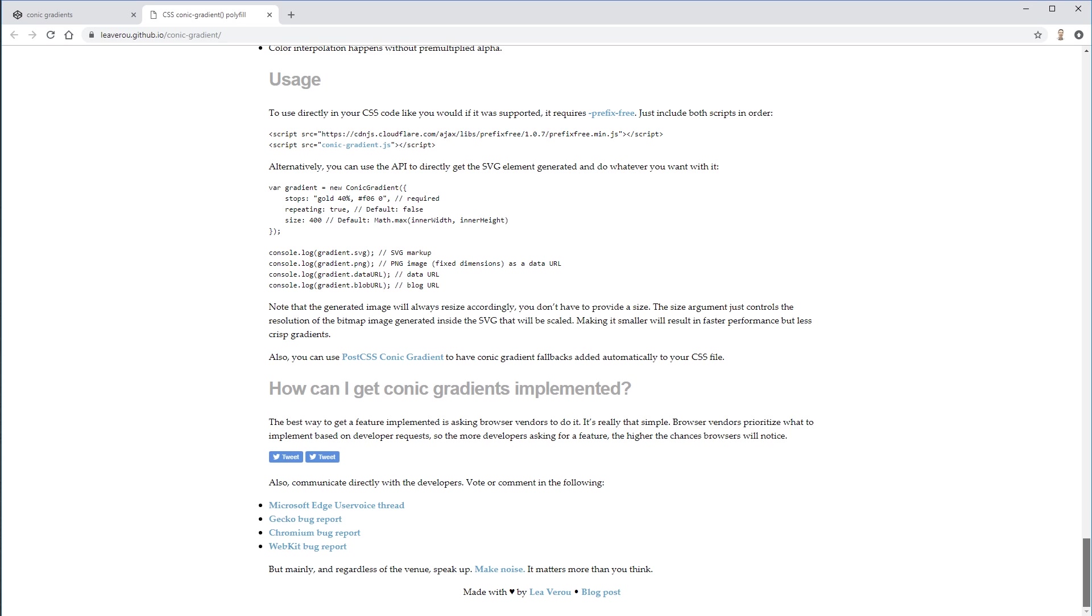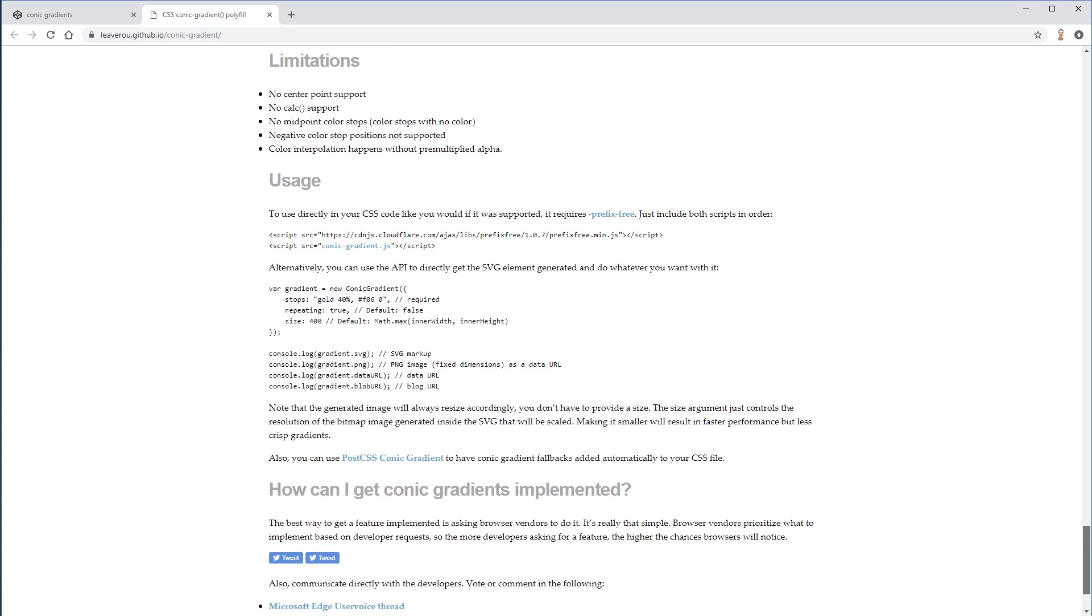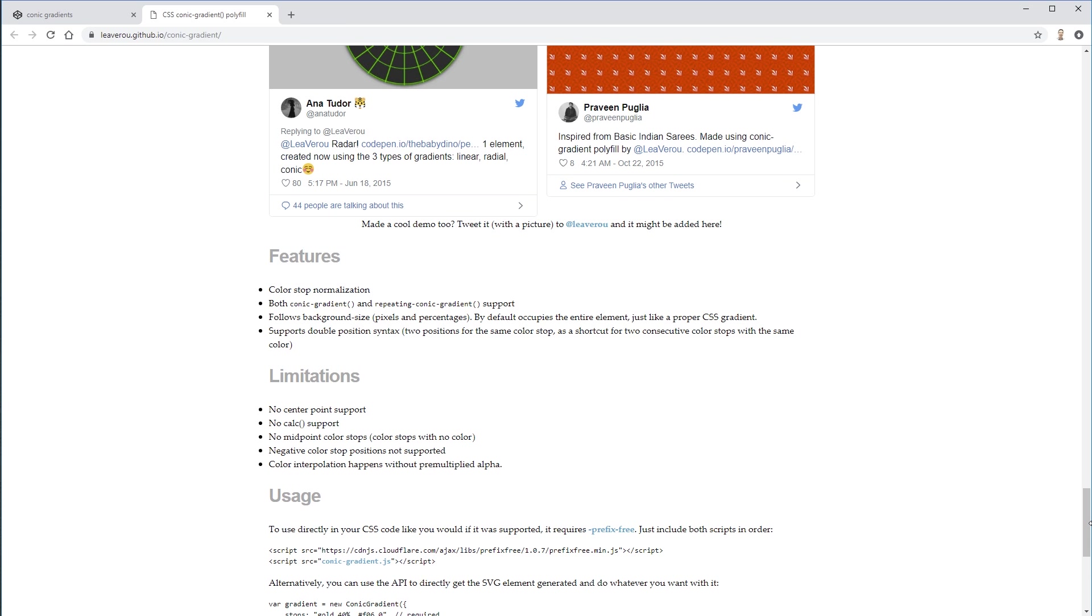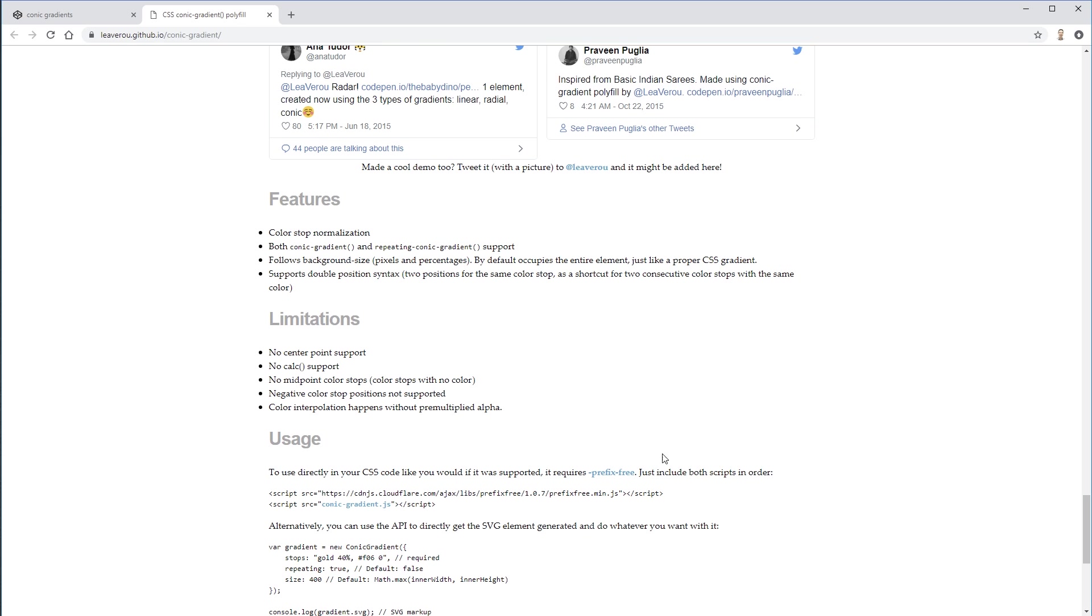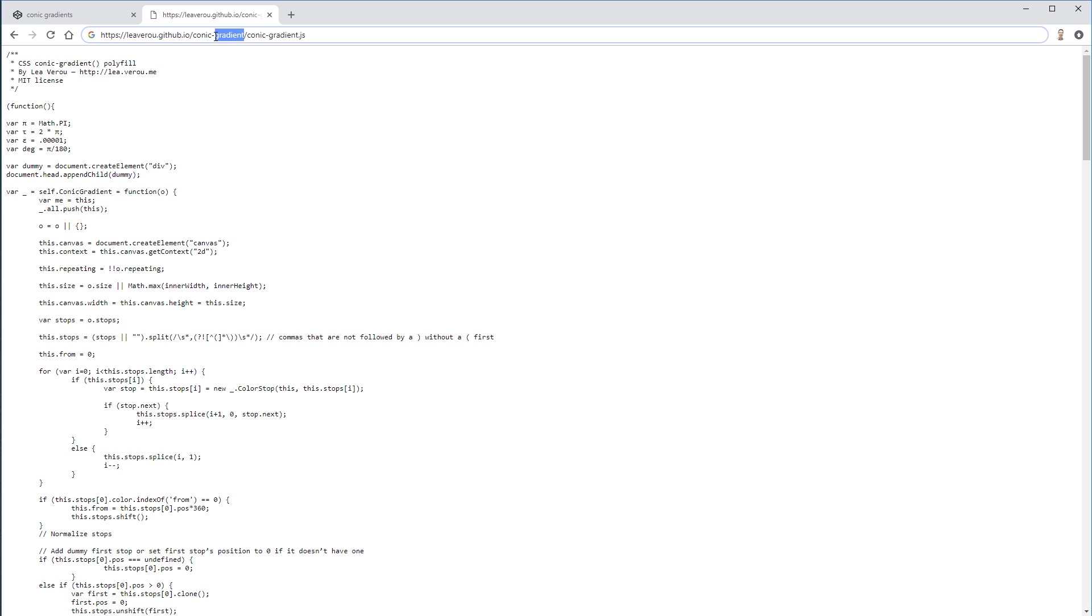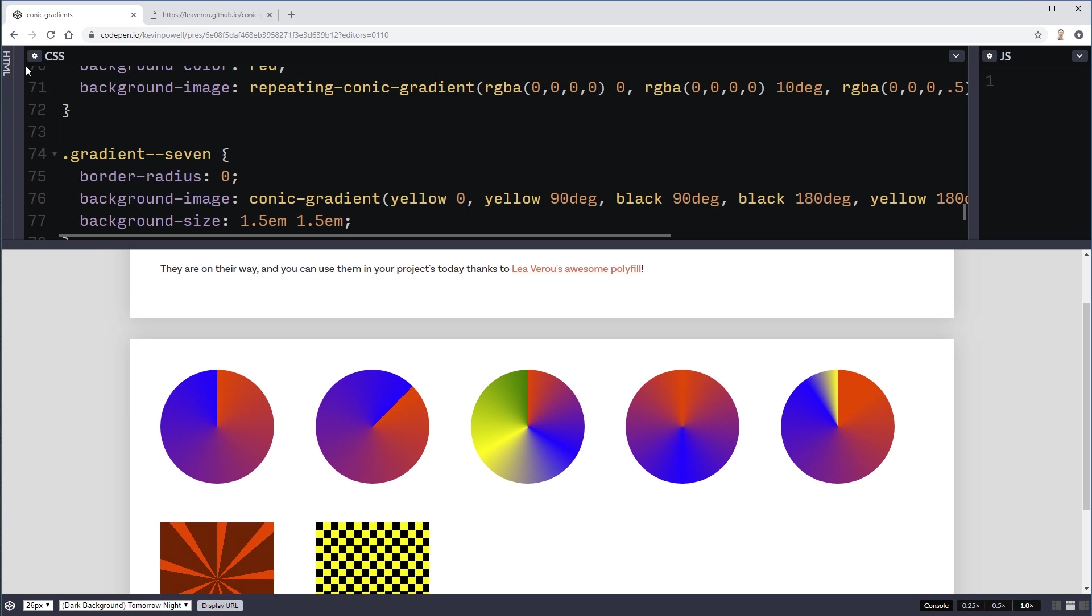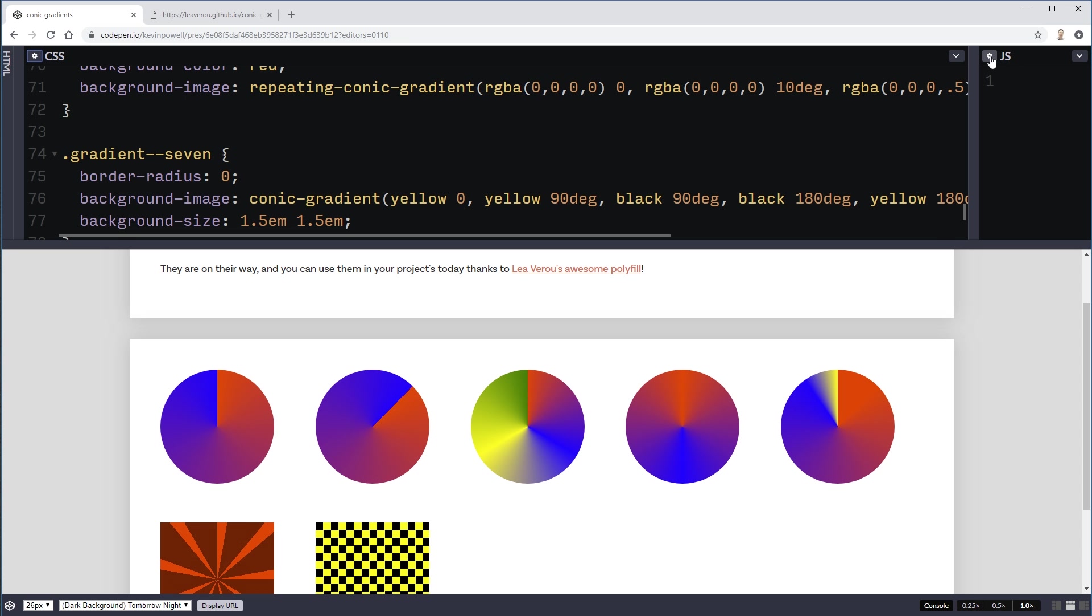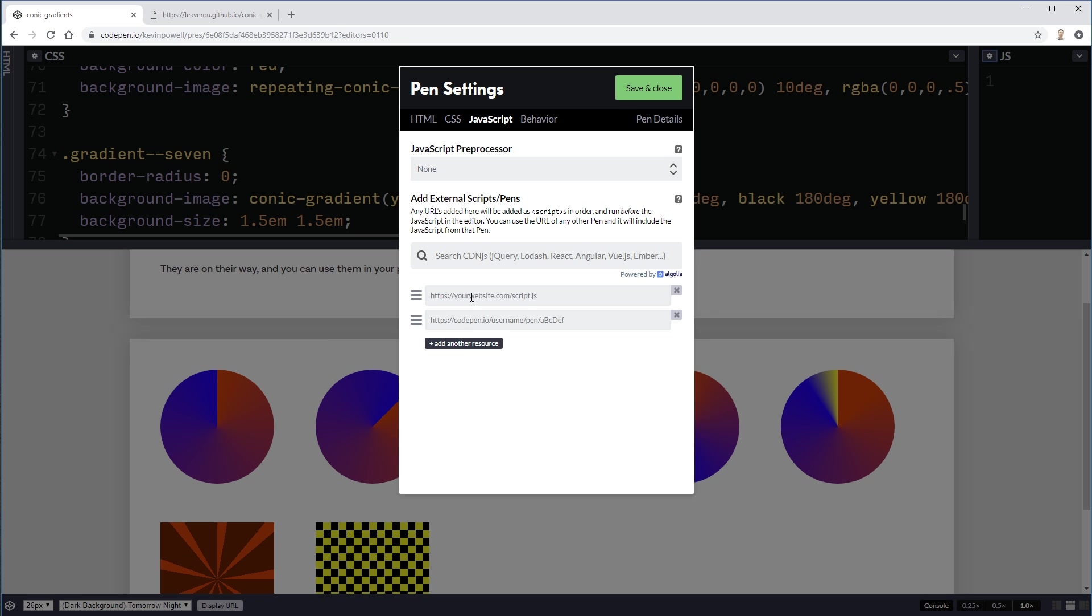All you need to do is link to two different things. So you need to link to prefix free. And you need to link to her JS file here. So you'd get your, you know download this. And put it into your own file. So what I'm going to do is actually. I'm going to steal this just because it's for a code pen. And in my code pen. Under my JS tab here.